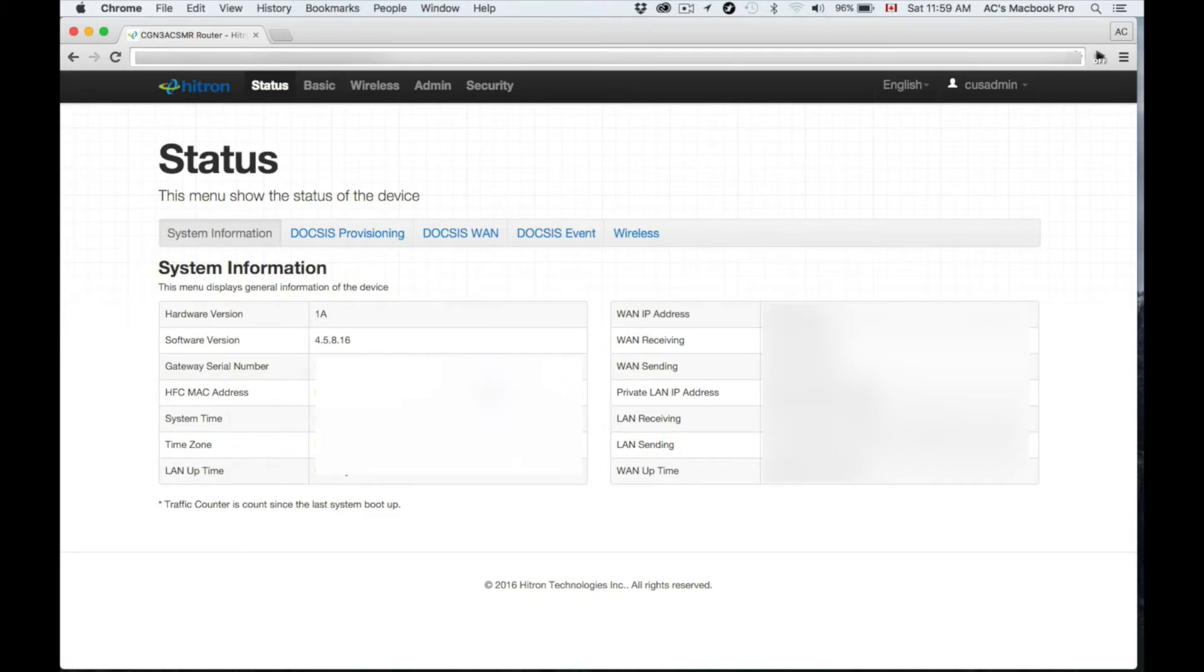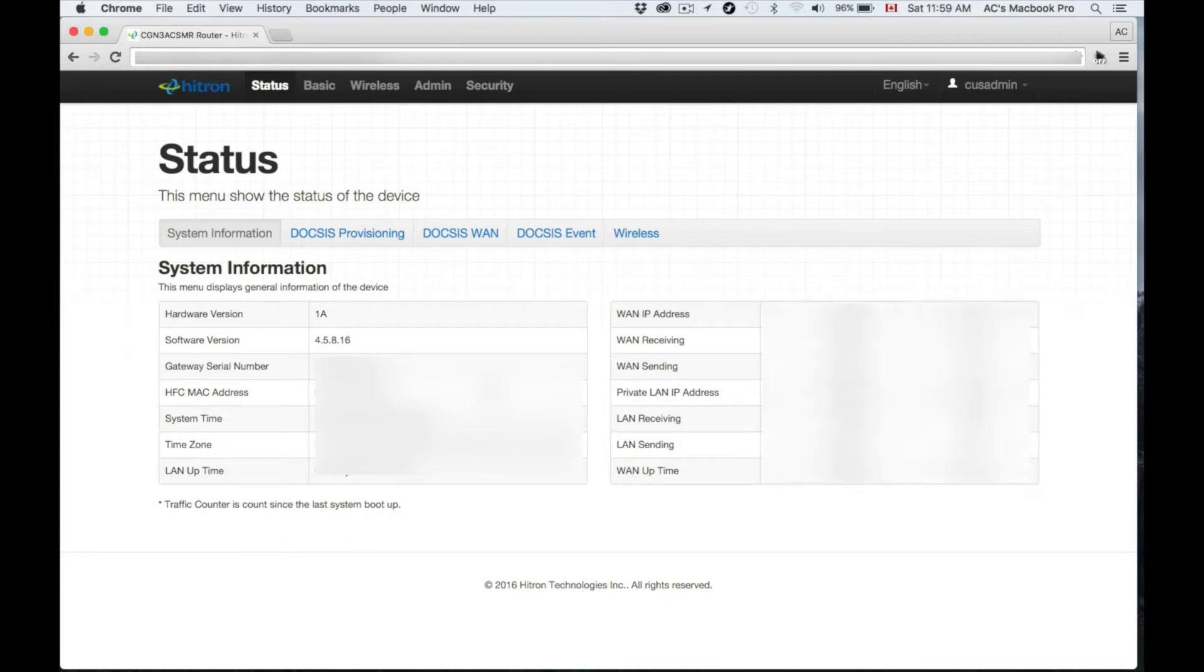From there you can customize a lot of things. What we need to do is set up our wireless. Although it's already set up with a password on the back of your modem, it's better to put in your own password and your own name.